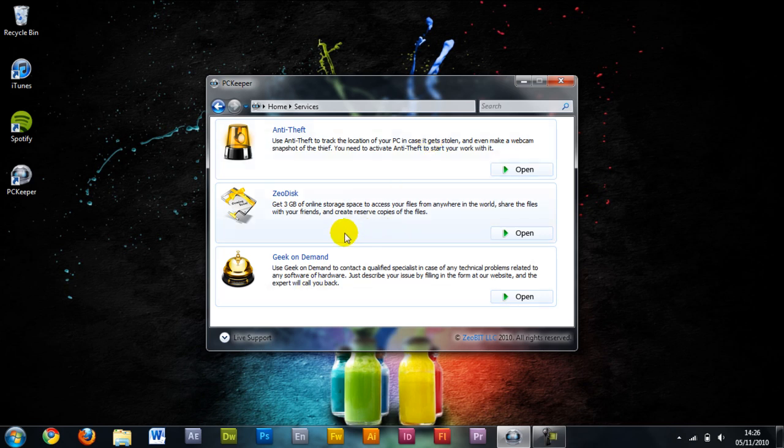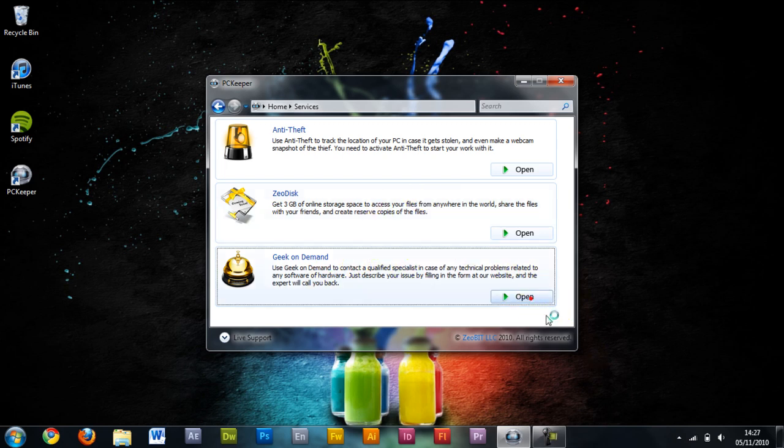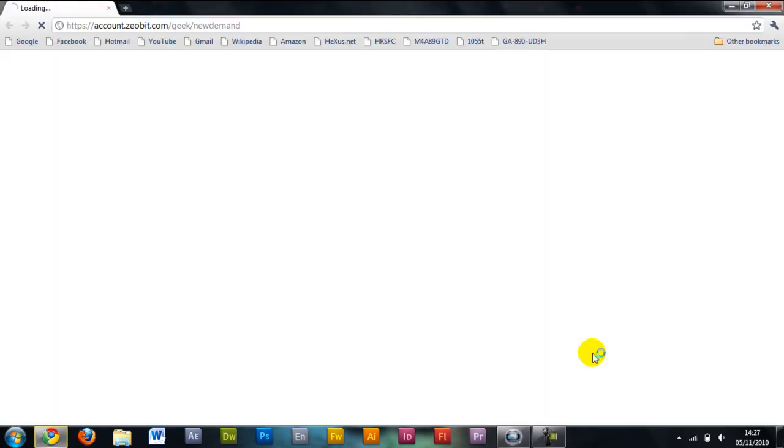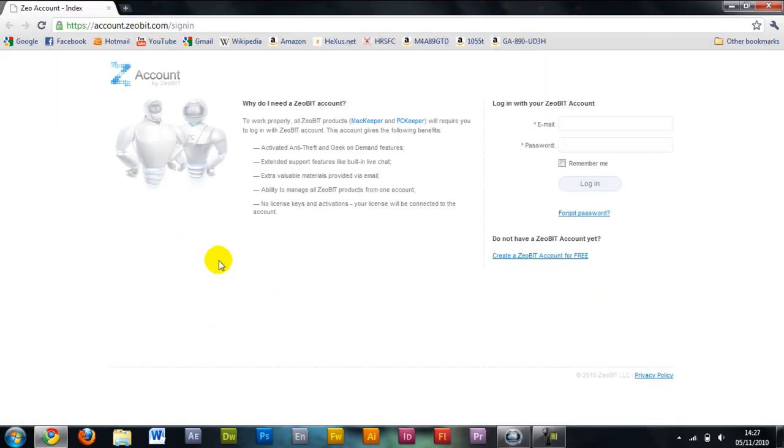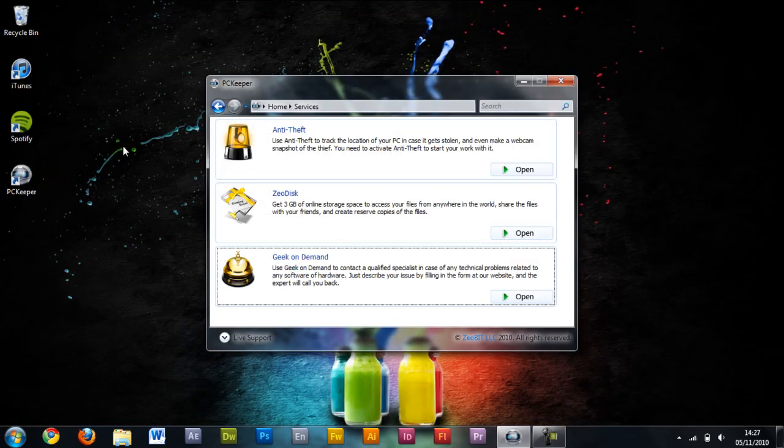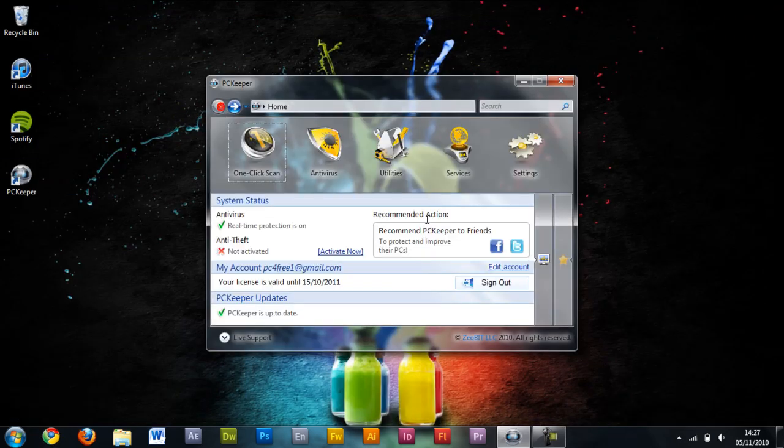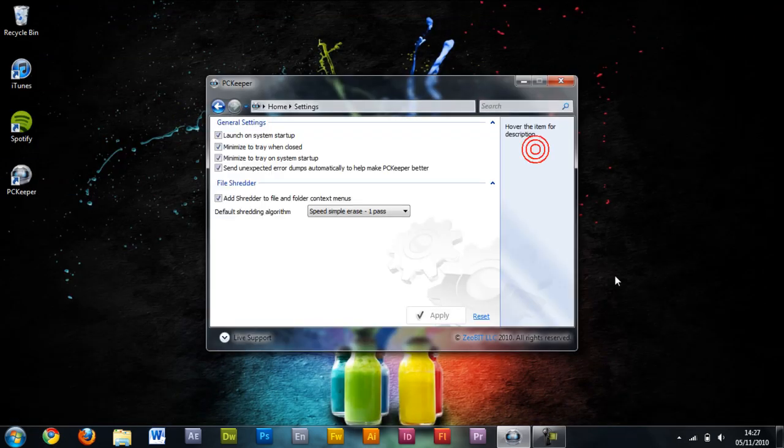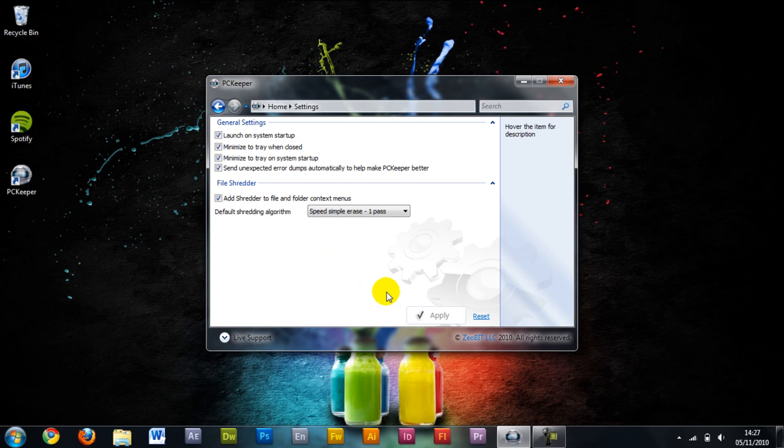You've got Zeo Disk, 3GB of online storage and Geek On Demand, for technical problems you can just contact them. It opens up this, you log in and you'll be able to get the help you need. Then you've got your settings to configure everything.